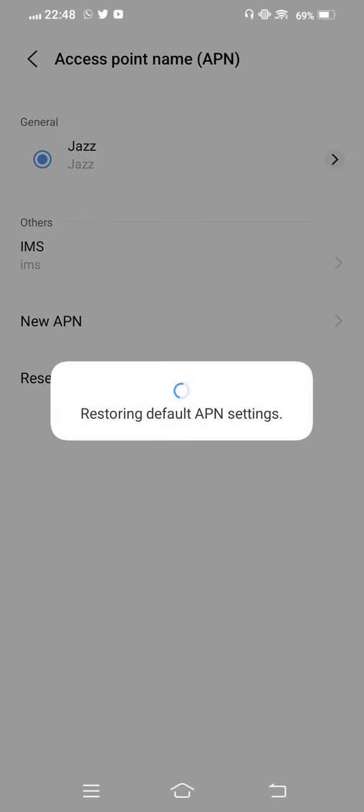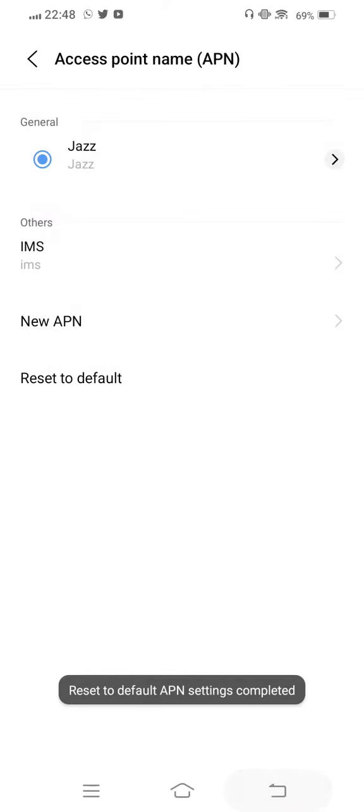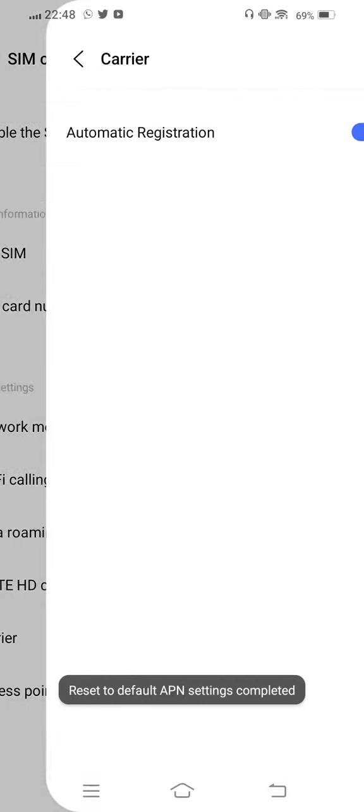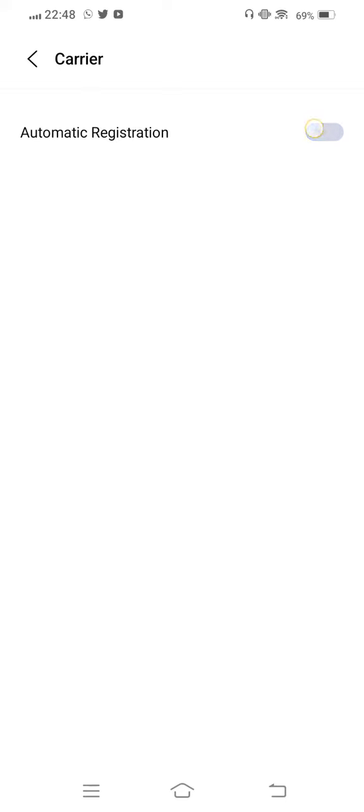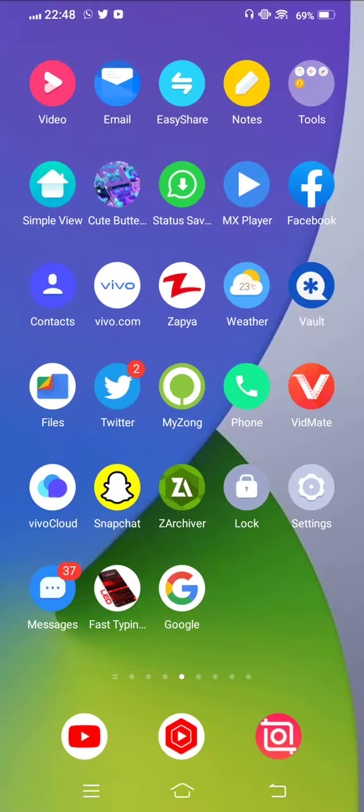Reset to default. Now move one step back, tap on Carrier, disable it, then enable it once again. And last one, just